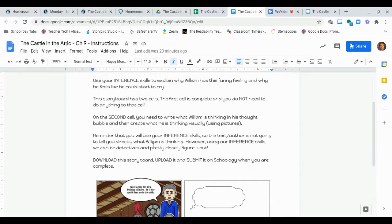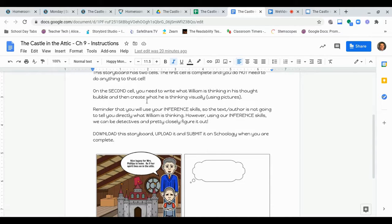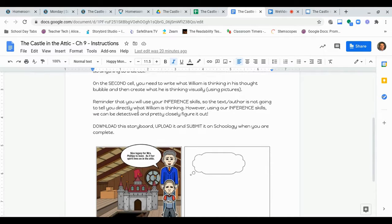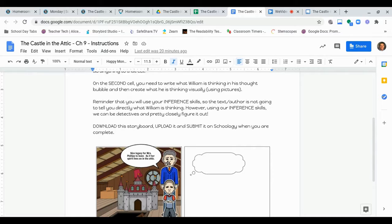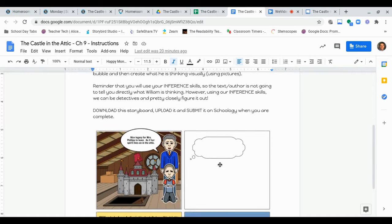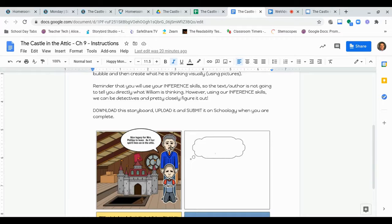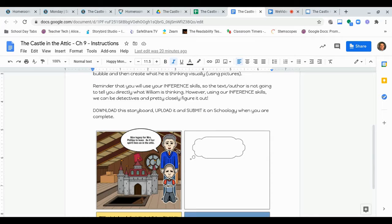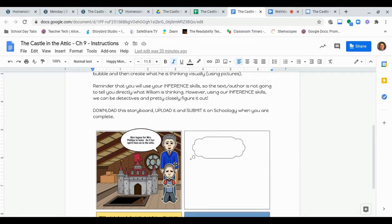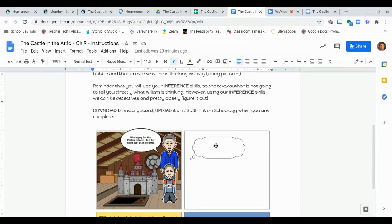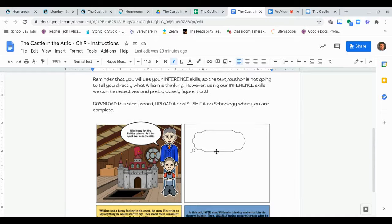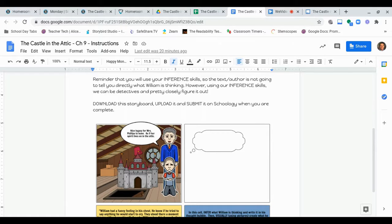But what you do need to do on the second cell, right here. On the second cell, you need to write what William is thinking in his thought bubble, and then create what he is thinking visually using pictures, right? So, you represent it visually. So, here, so notice, imagine these are connected. You're going to imagine what William is thinking here. So, you're going to use those inference skills to determine, well, what's probably William thinking or thinking about? Why is he feeling so weird and funny? Why does he feel like he wants to cry? And then in this text box, right here in this thought bubble, you're going to write what William is thinking.